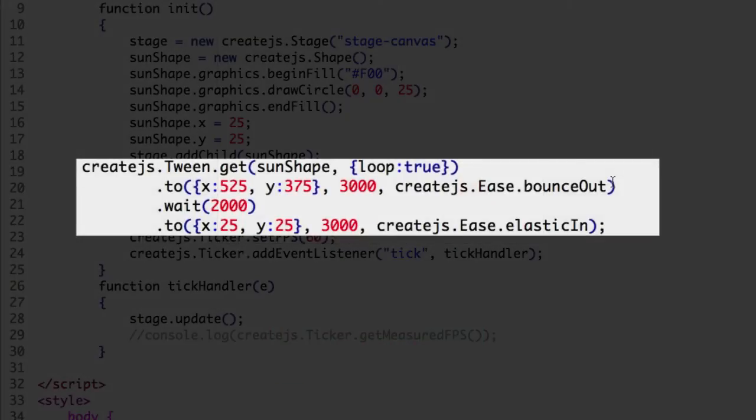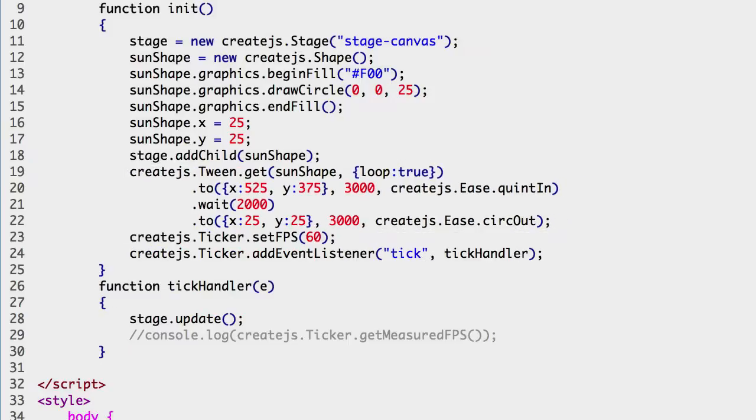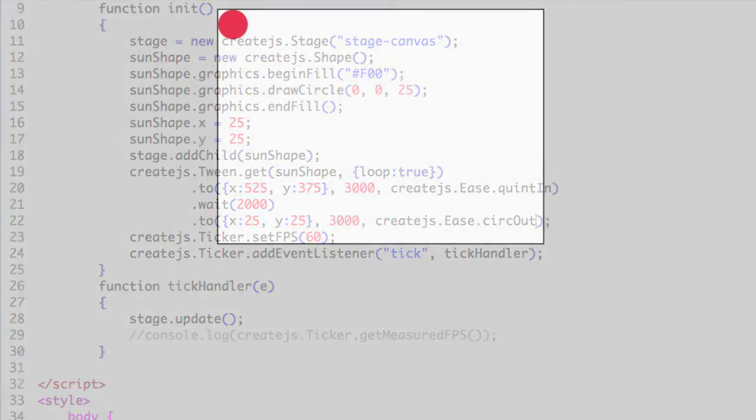Swapping in other easing methods is simple. Let's finish with two others. Change bounceOut to quintIn. That's Q-U-I-N-T-I-N. And change elasticIn to circOut. C-I-R-C-O-U-T. Refresh the file in your web browser and you see the new easing effects.